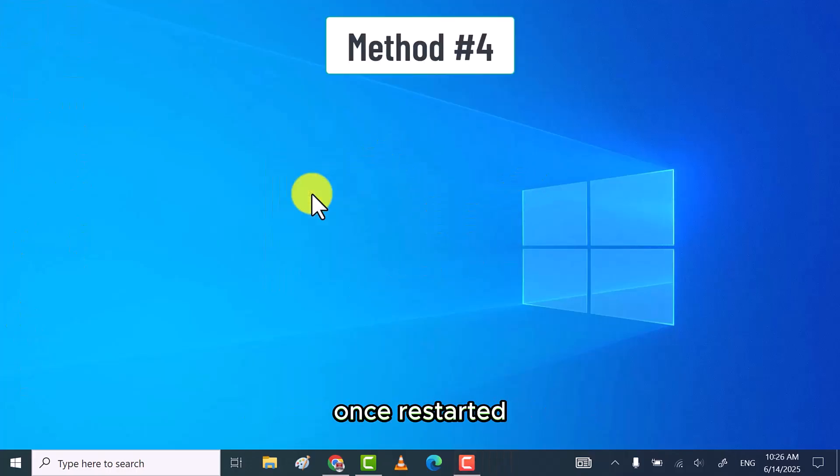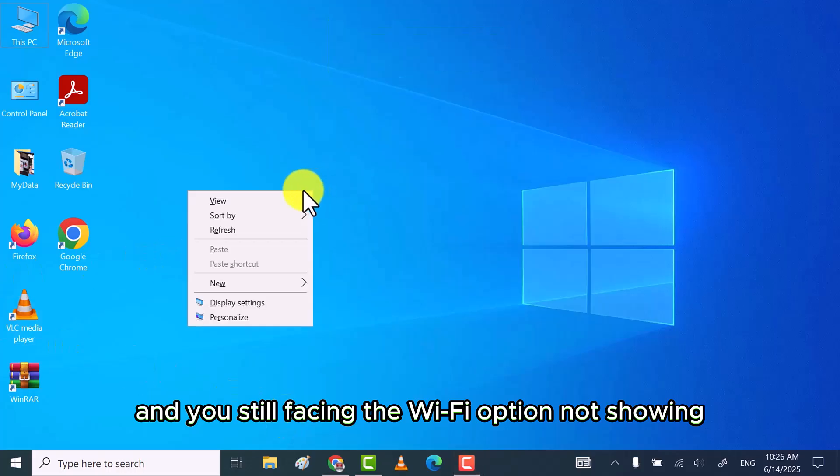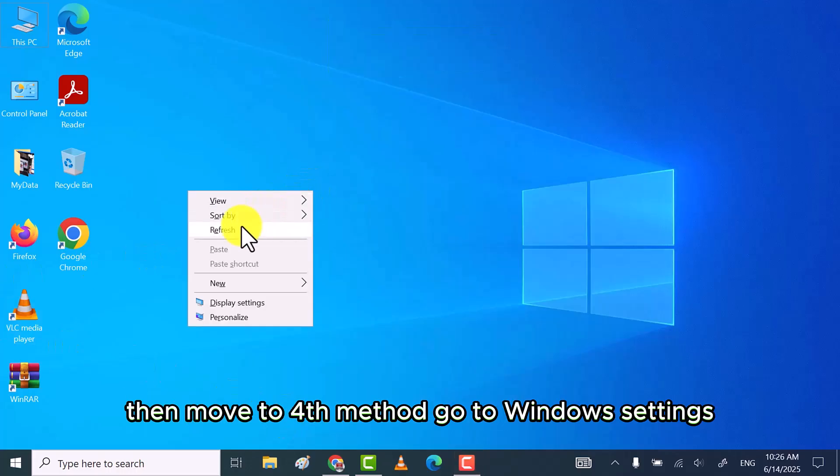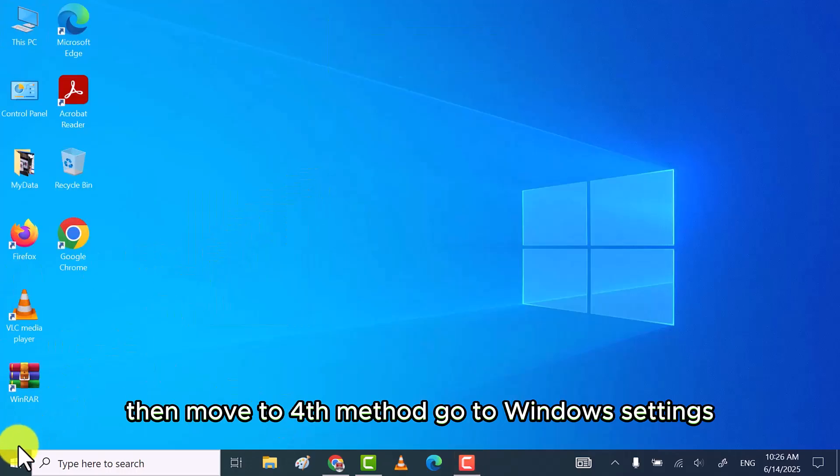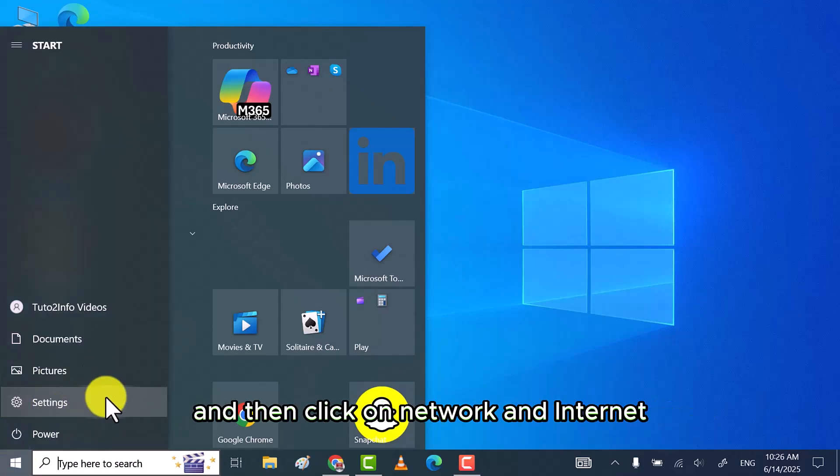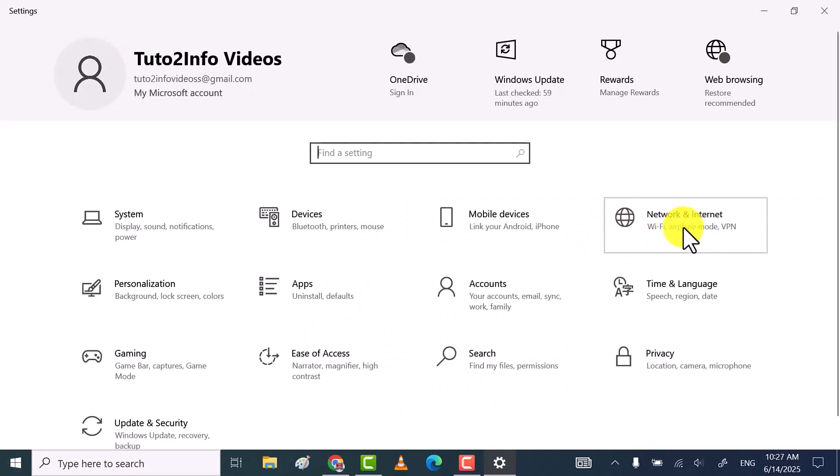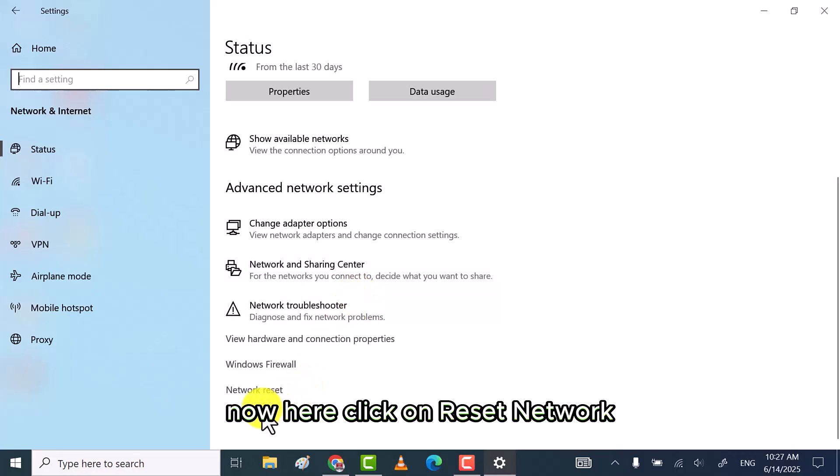Once restarted and you still facing the Wi-Fi option not showing, then move to fourth method. Go to Windows settings and then click on network and internet.